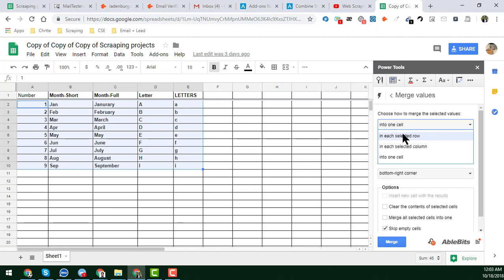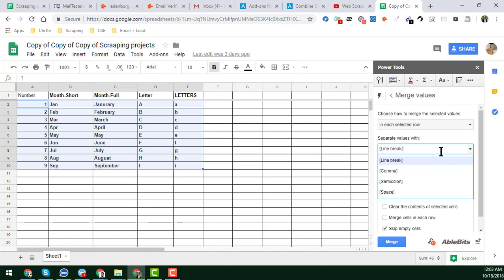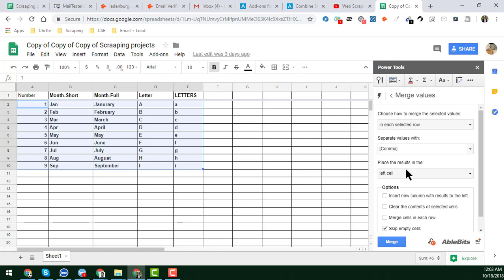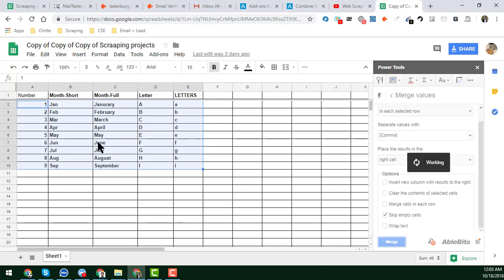I choose 'In each selected row'. For the delimiter — the format you want to use to separate the values — I'll use a comma. For 'Place the result in', you can choose the left cell or right cell; I'll choose the right cell. You also have the option to insert a new column with results to the right, or to skip empty cells.